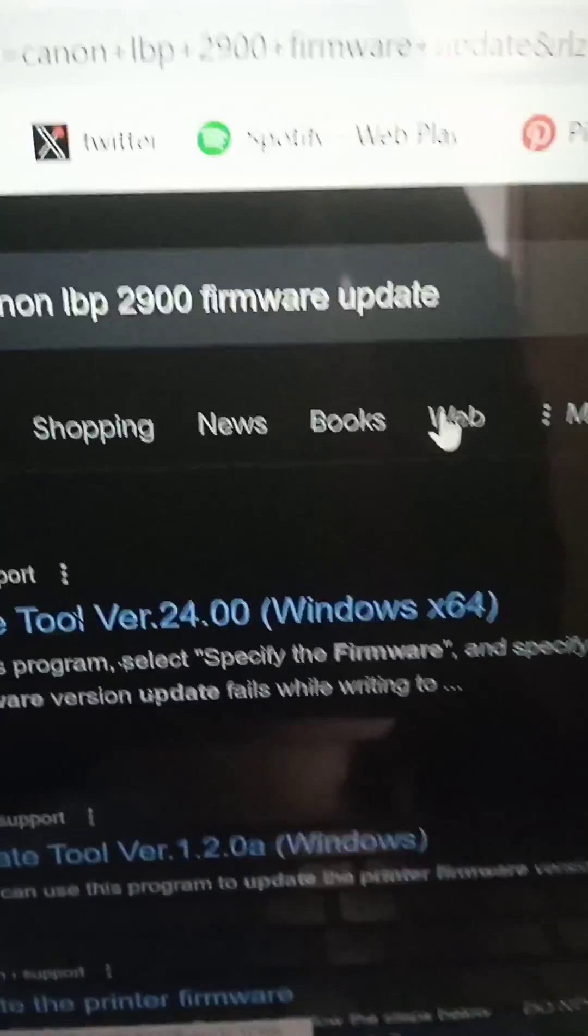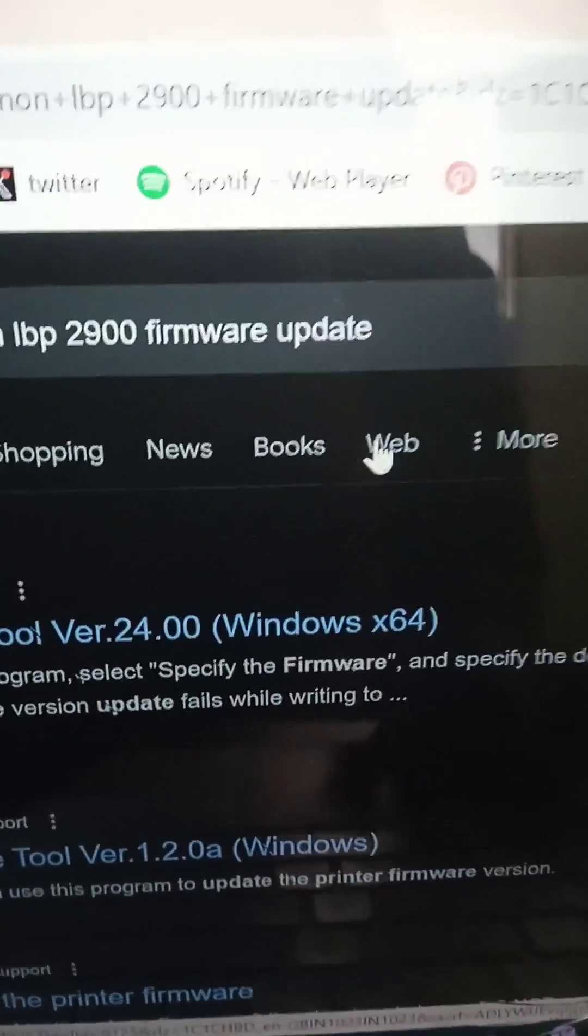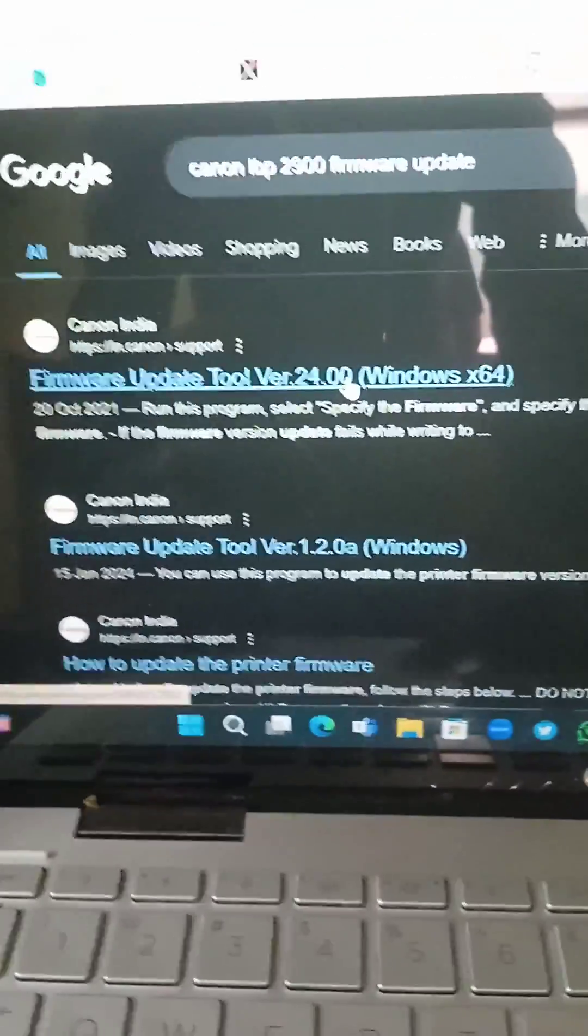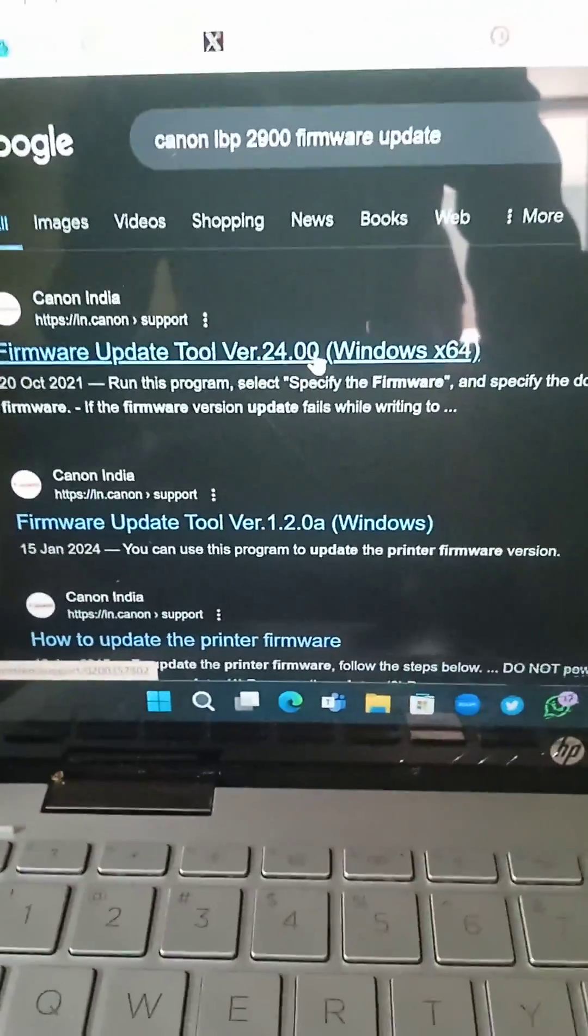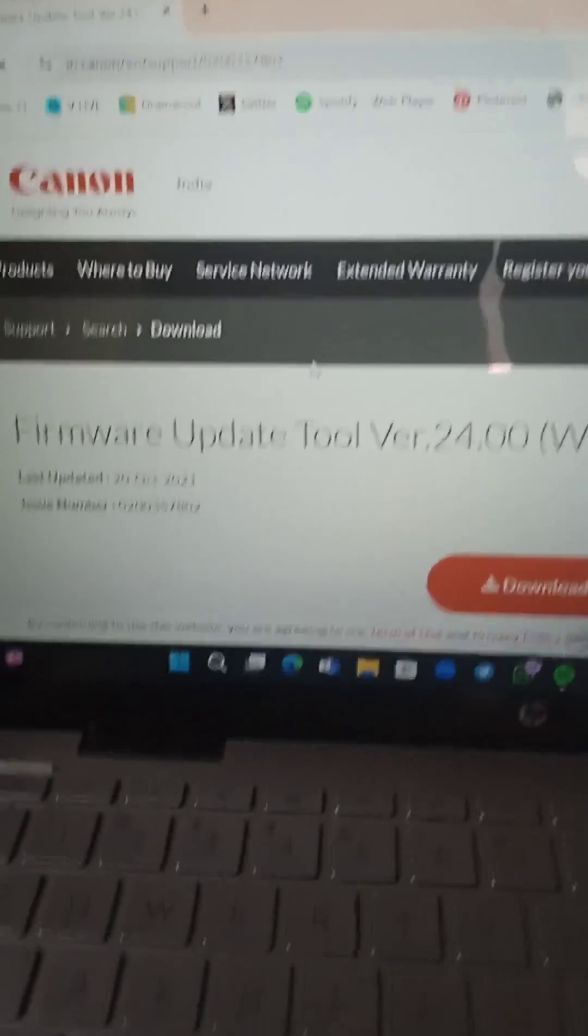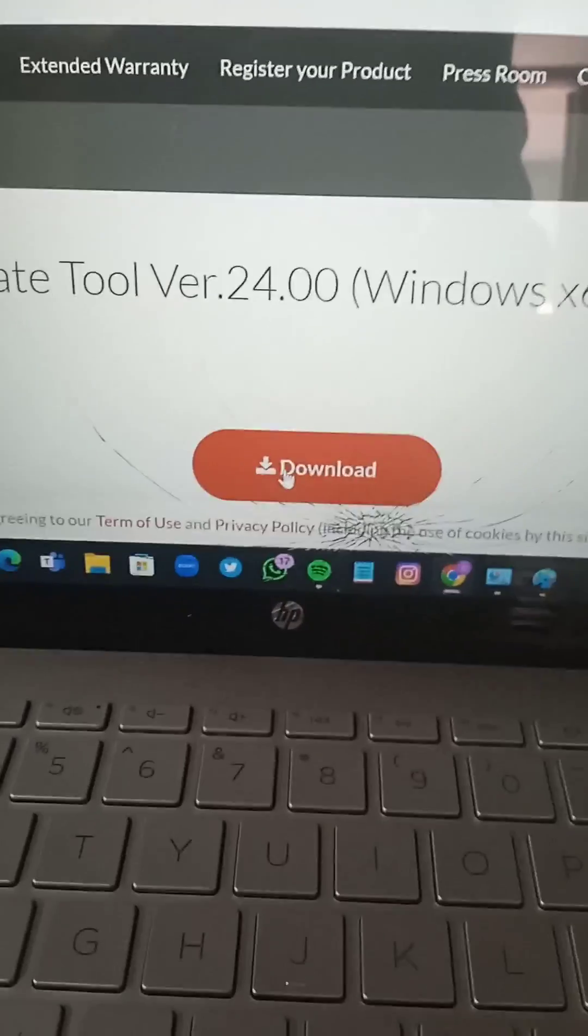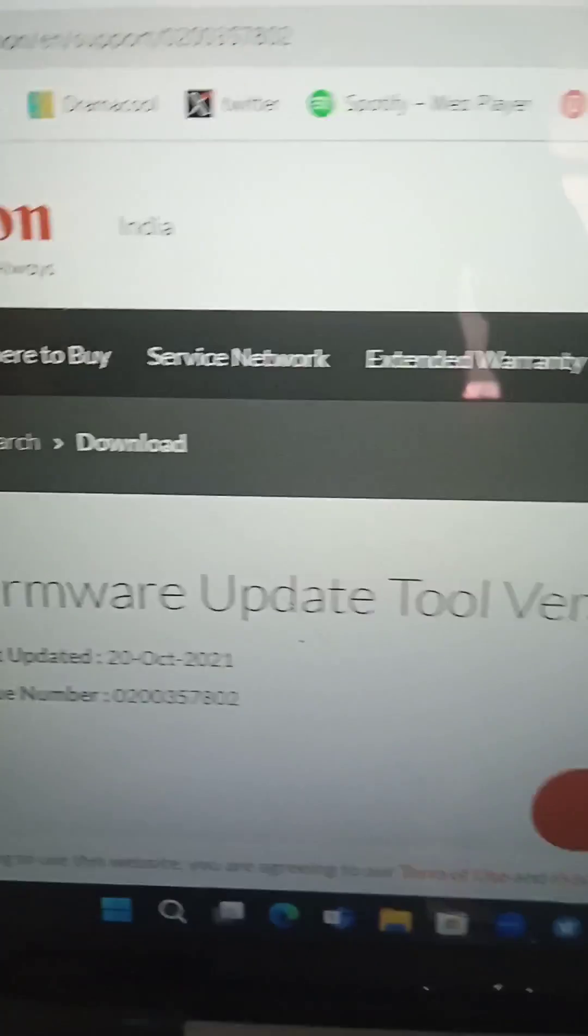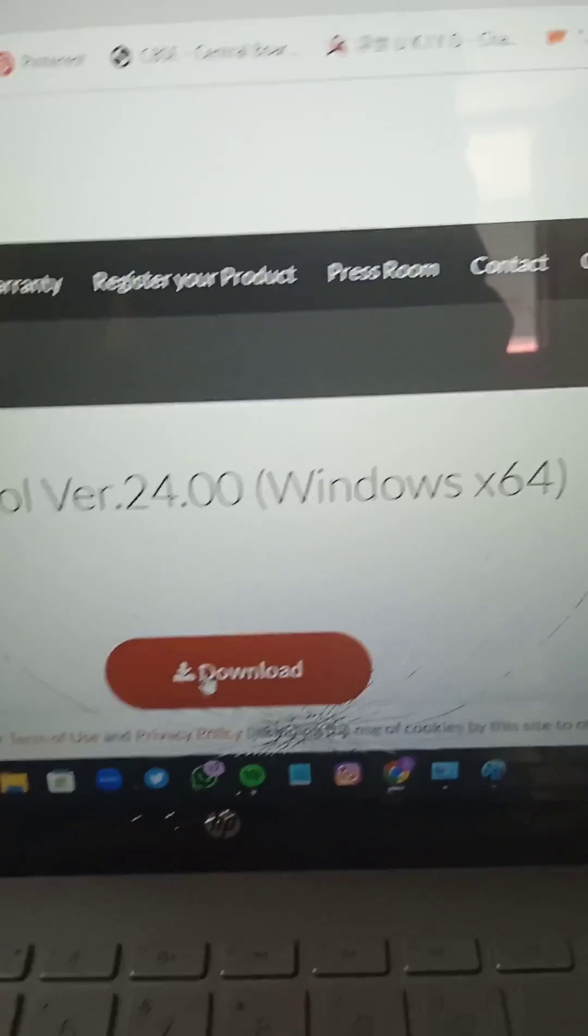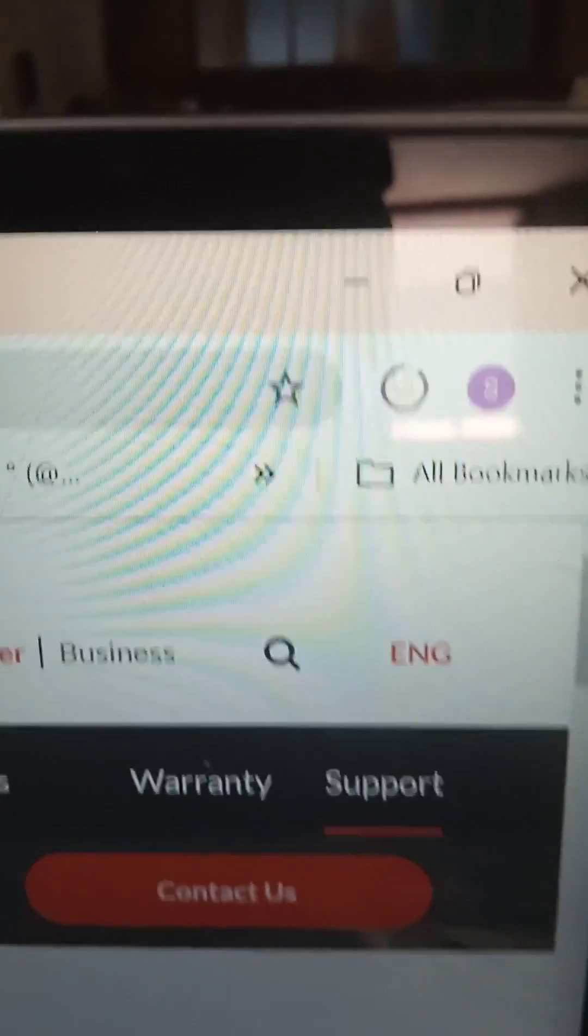Type Canon LBP 2900 firmware update, and here you can find it. You have to click on it and download the firmware update tools version 2400 Windows 64. Click download and the download has begun.